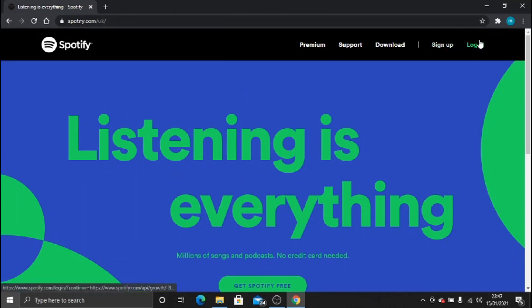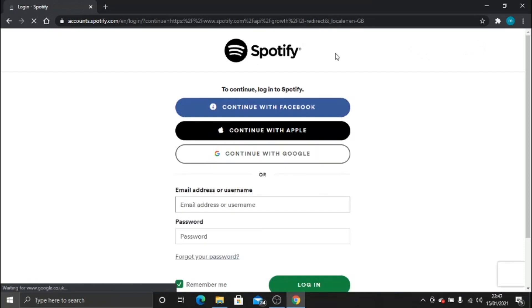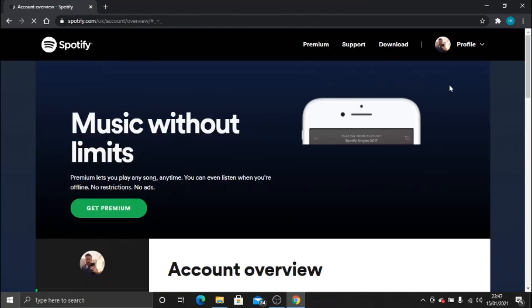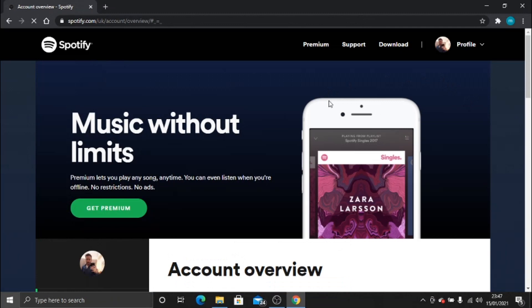I'm logging in with my Facebook account.